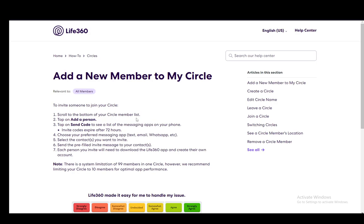As you can see, for this I'm using the official support article on Life360, so just bear with me since I'm using this for my own convenience, since my phone is a bit buggy at the moment.